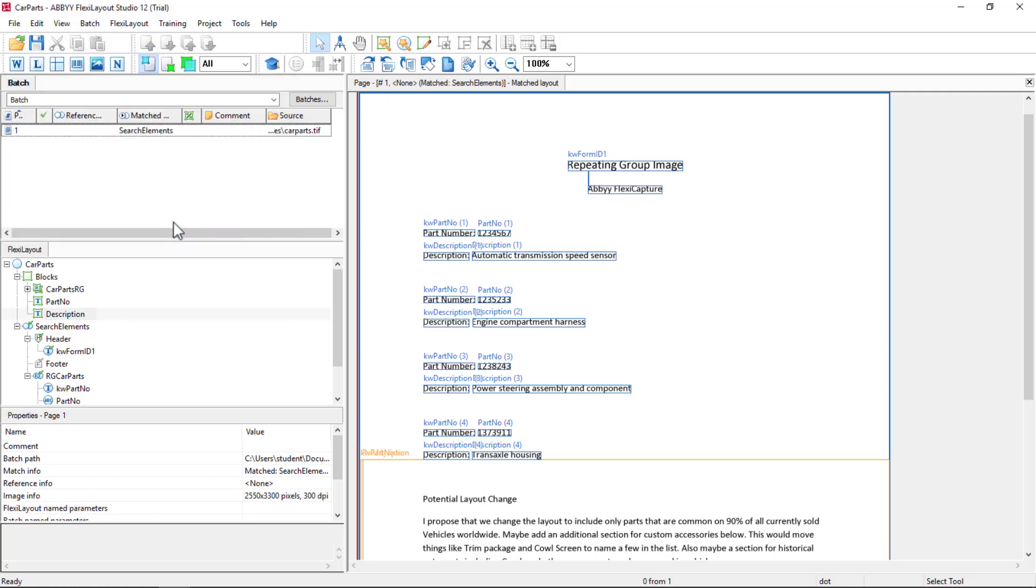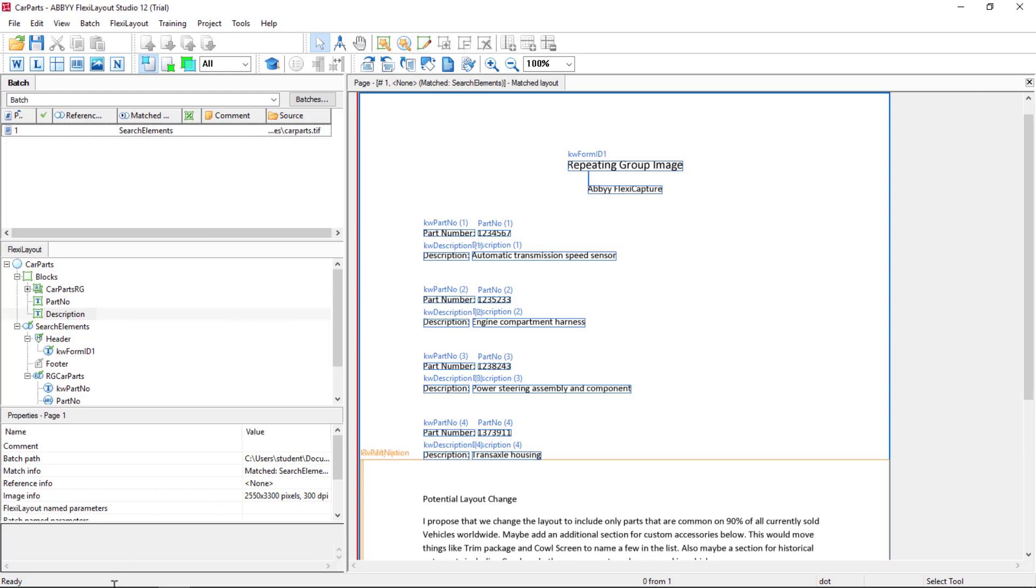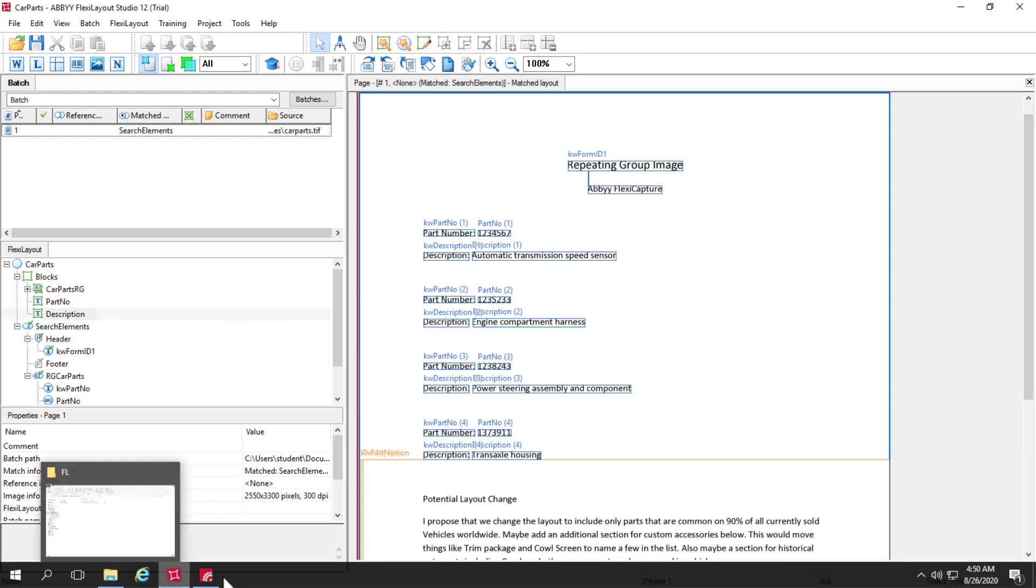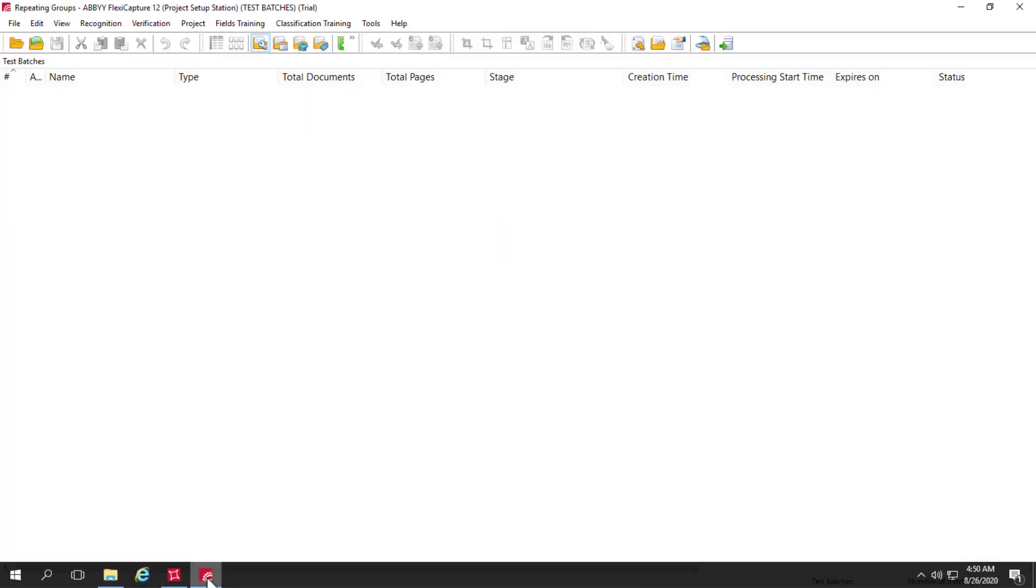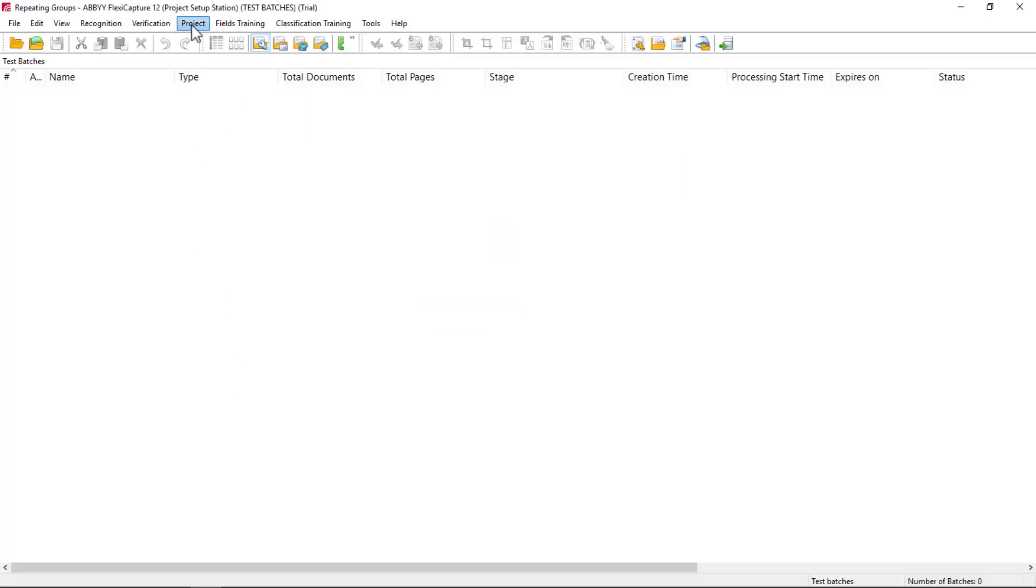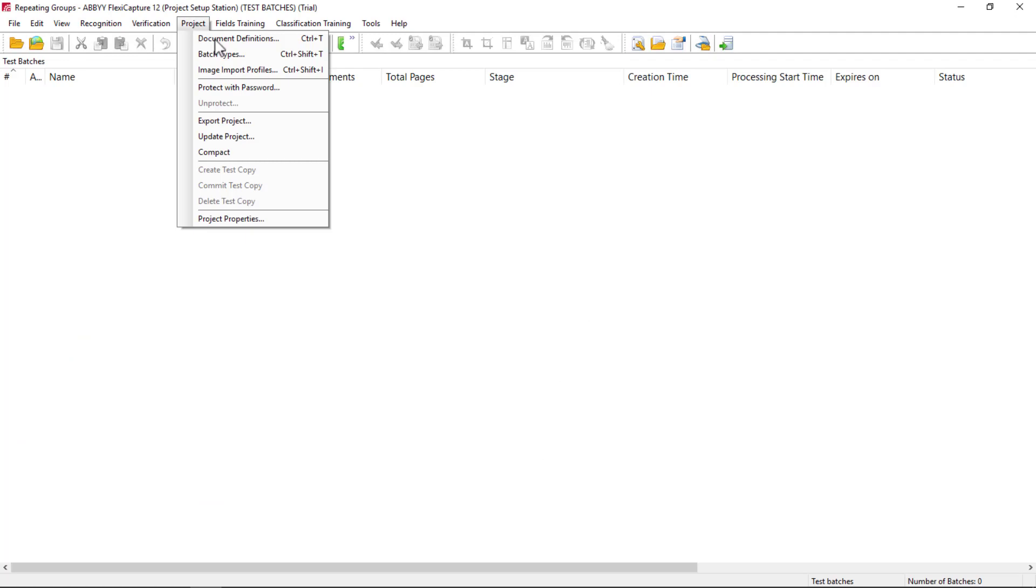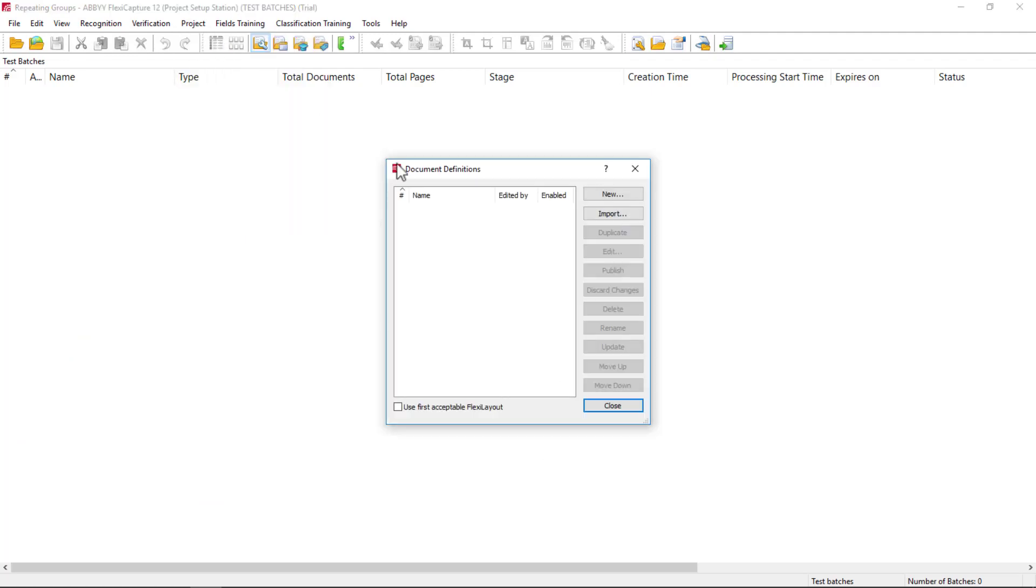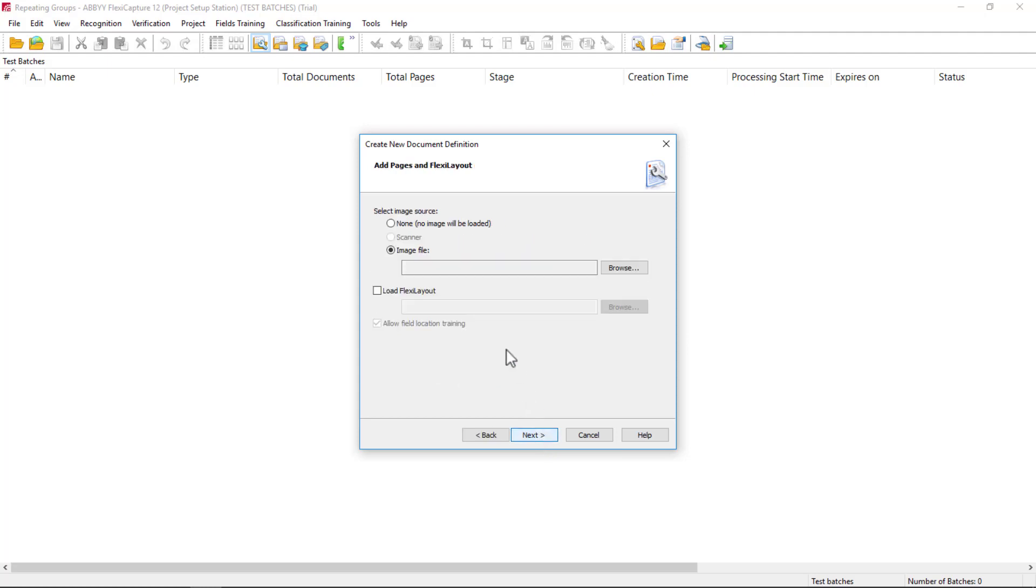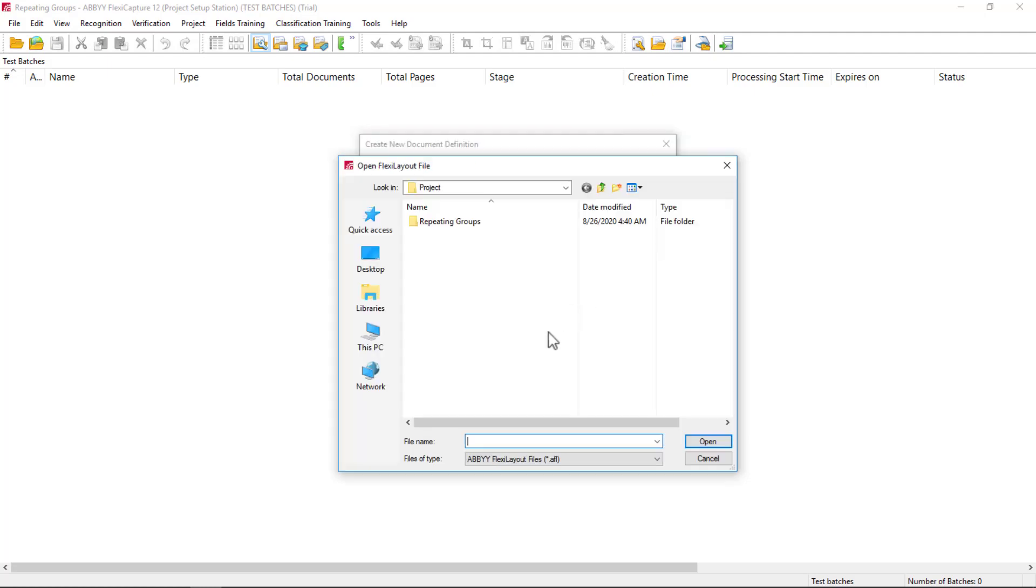Next we will switch to a project and create a document definition based on a Flexi layout. We'll load the Flexi layout. Don't want to forget that step.